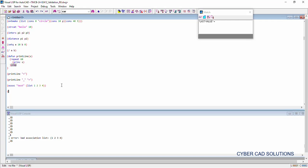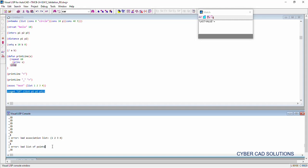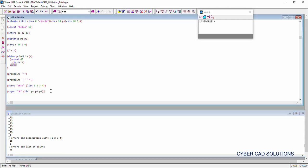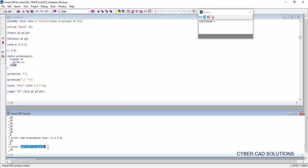Let us see another example for a selection set. ssget is used to select objects, and 'cp' means crossing polygon. We need to provide a list of points — p1, p2, p3 — but these points are not available. Executing this gives 'bad list of points', meaning you are trying to use a list of points which are not valid, causing the ssget selection to fail.